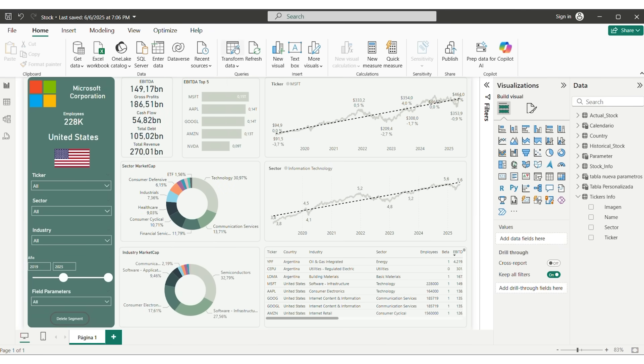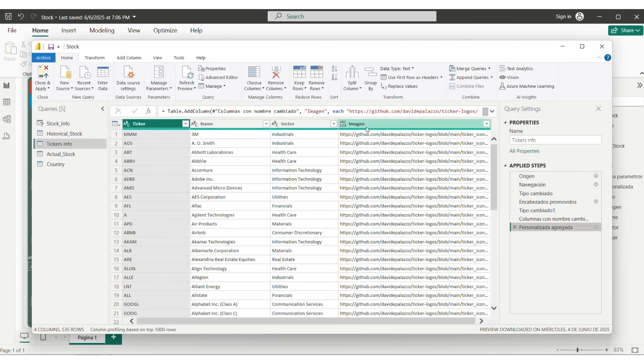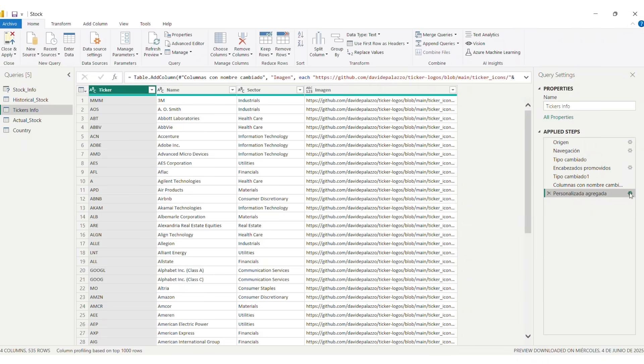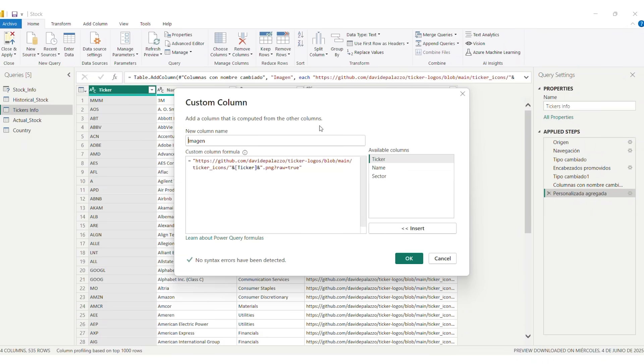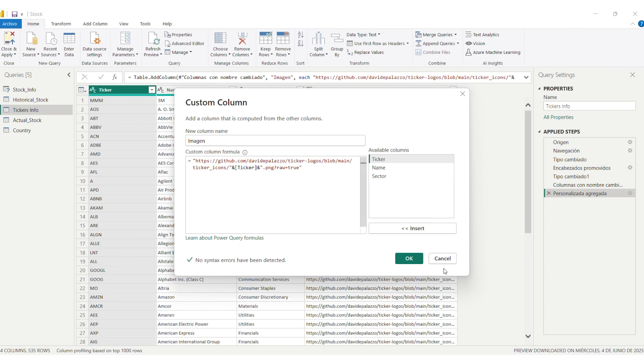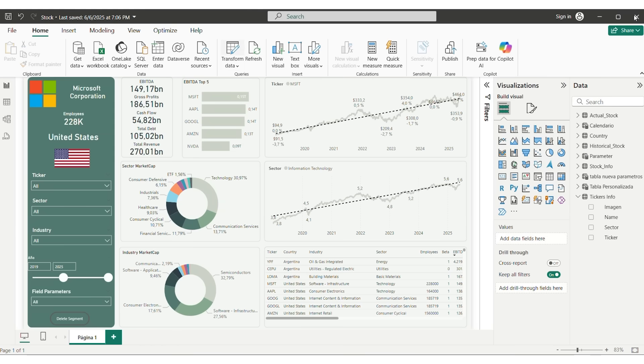Finally, let's import the image into Power BI. We will show logos dynamically using GitHub as our image host. In Transform Data, we create a column with the base URL to your GitHub image folder. Then we concatenate it with the ticker's name and we add the PNG text. Now you have a unique URL for each company.